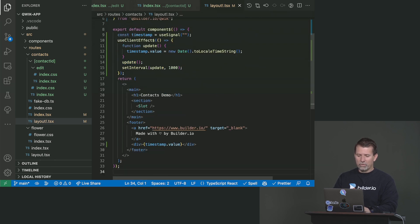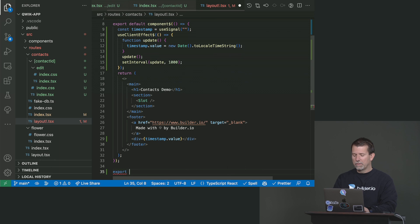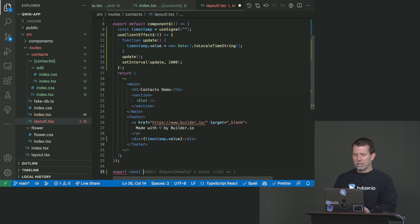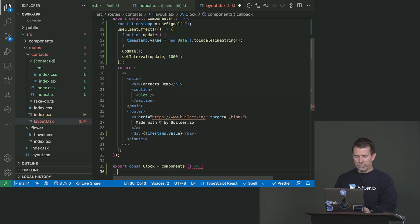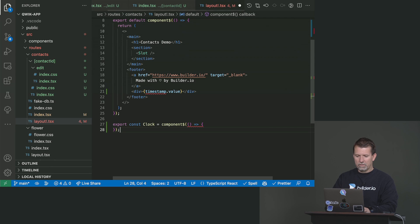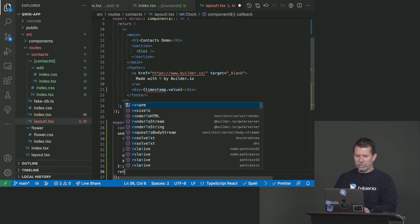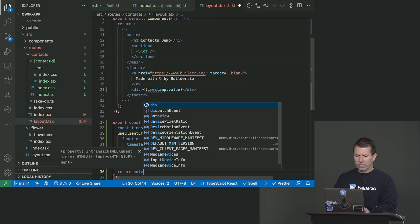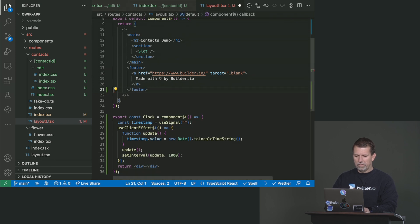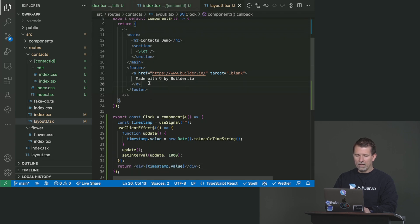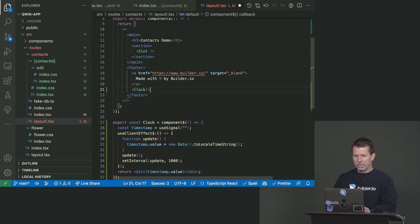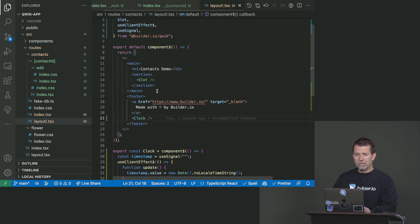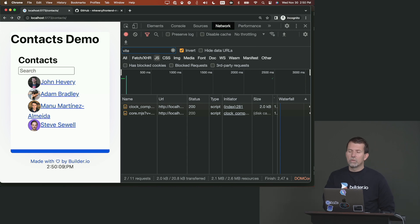And so I am going to make a new component here. Export const clock equals component. And I'm going to move all this code here. And then return div. I'm going to turn this bit right here. And I am going to put clock here. So I just refactored to a separate component. And you can see that it still works as before.